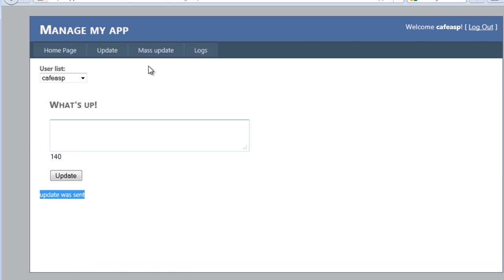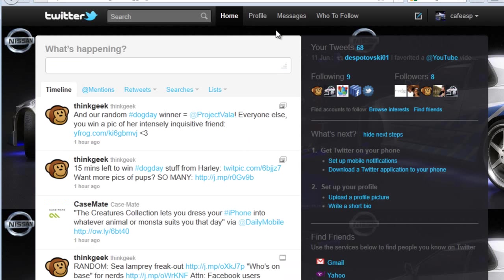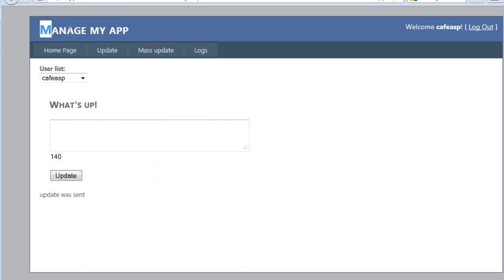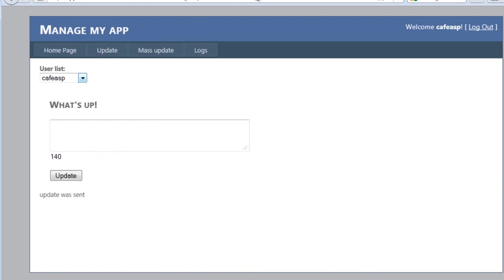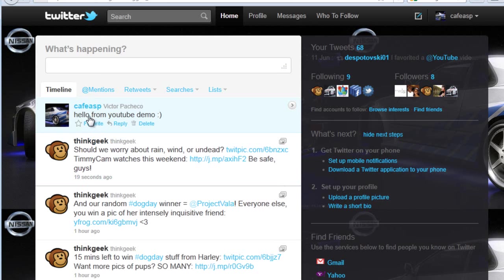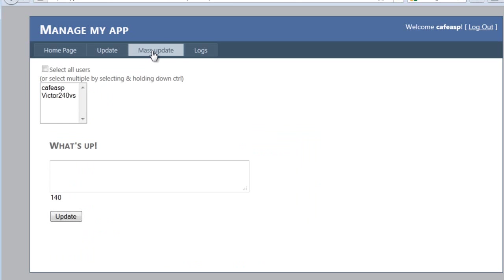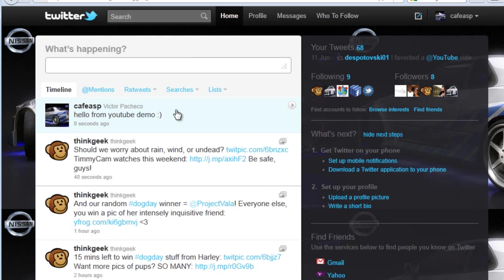Everything worked fine. Let's go back to Twitter and refresh so you can see you got your tweet. Of course, whoever is managing this application doesn't have my password — they have my username but not my password — yet I was still able to send updates. Now what if I want to send a mass update? Imagine you have fifty or a hundred Twitter accounts — doing one at a time would take forever.